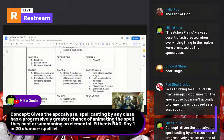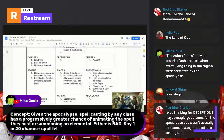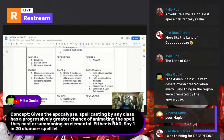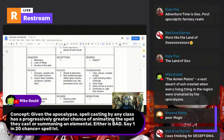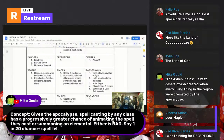Mike suggests: given the apocalypse, spellcasting by any class has a progressively greater chance of animating the spell they cast or summoning an elemental — say a 1-in-20 chance plus spell level. I actually like that. For Level Up 5e we created 'living spells' with stats: hit points equal to spell level times 10, armor class of 10 plus spell level, base movement of 10 feet per spell level. You could accidentally create living spells.